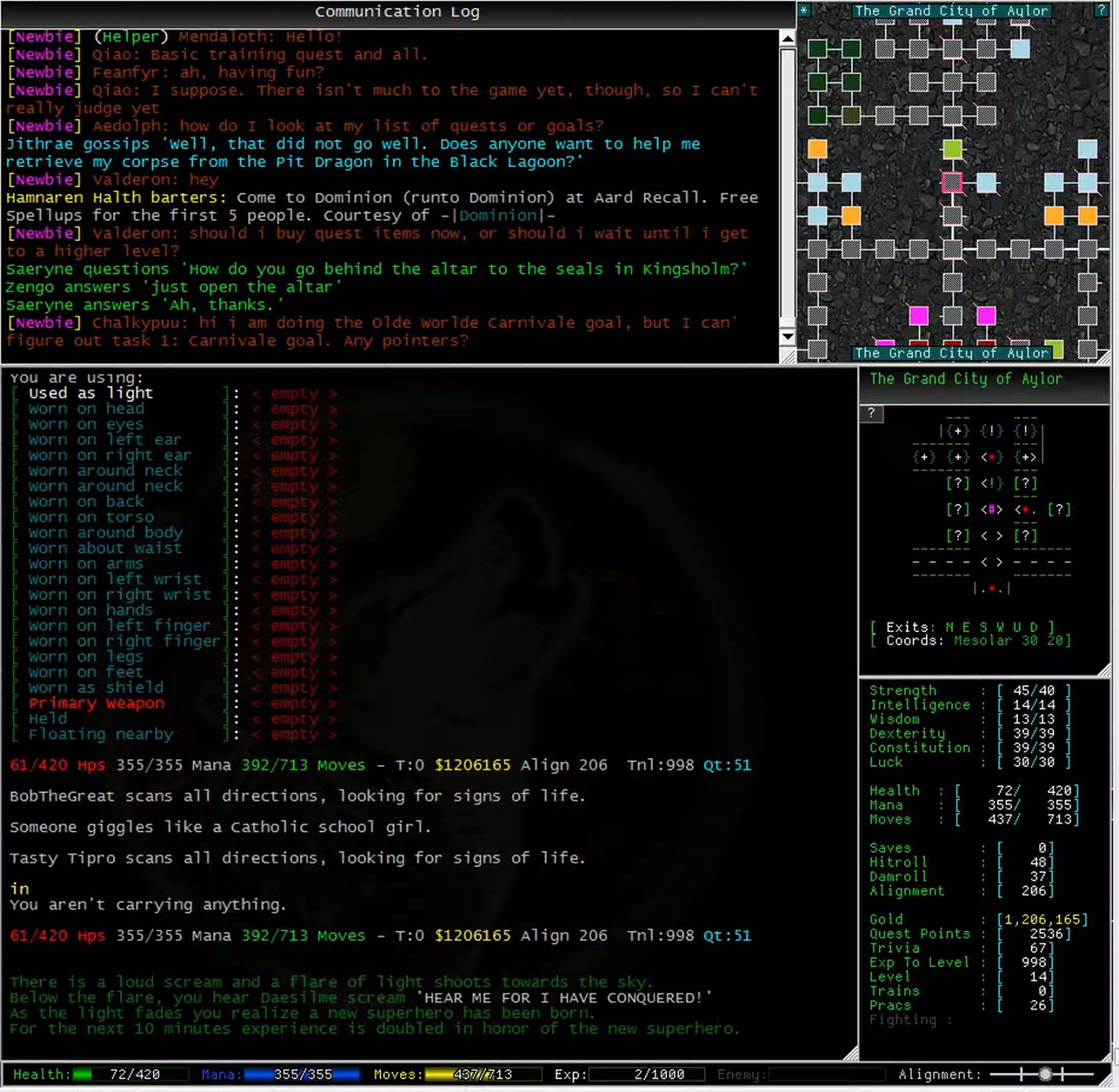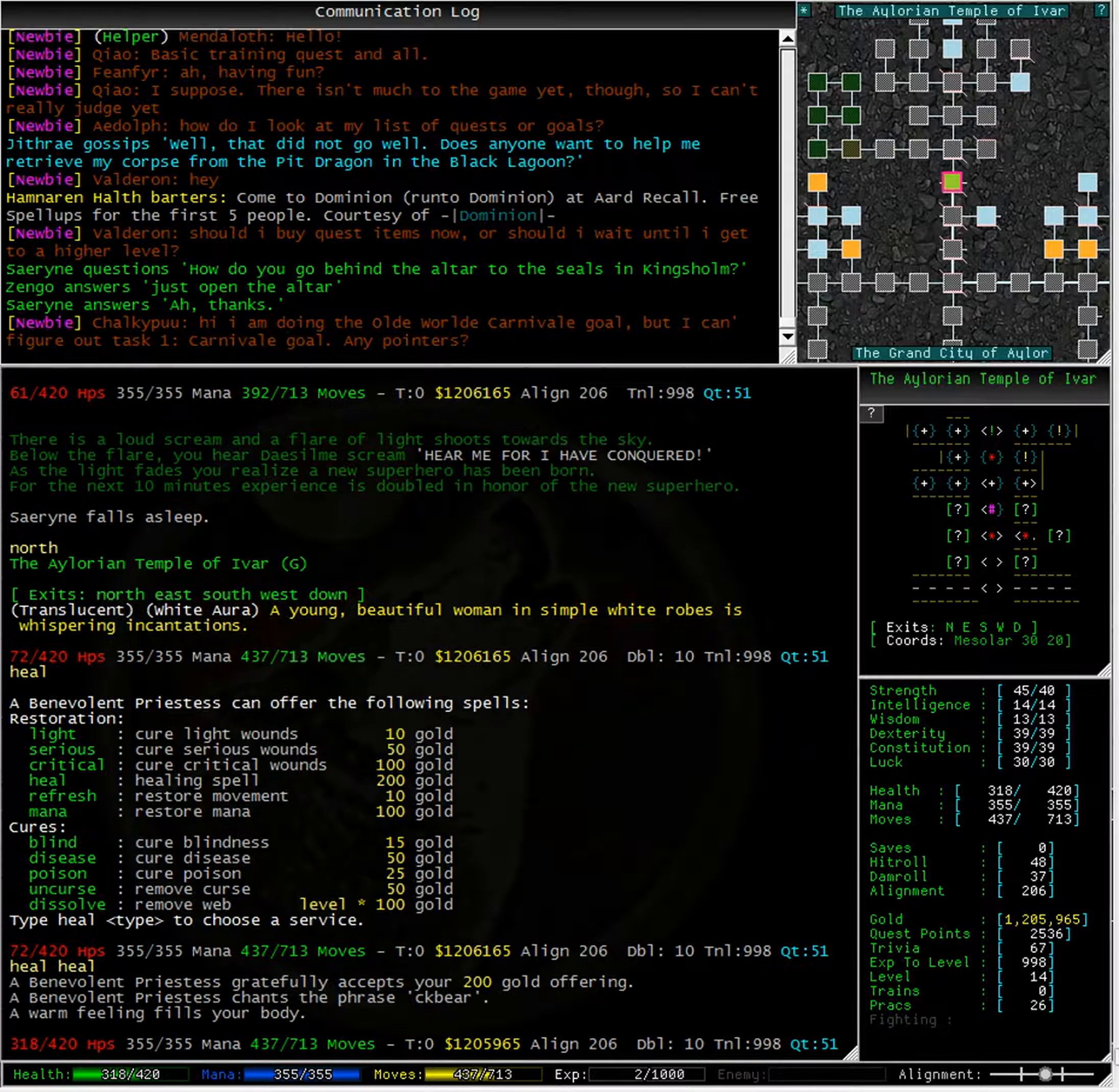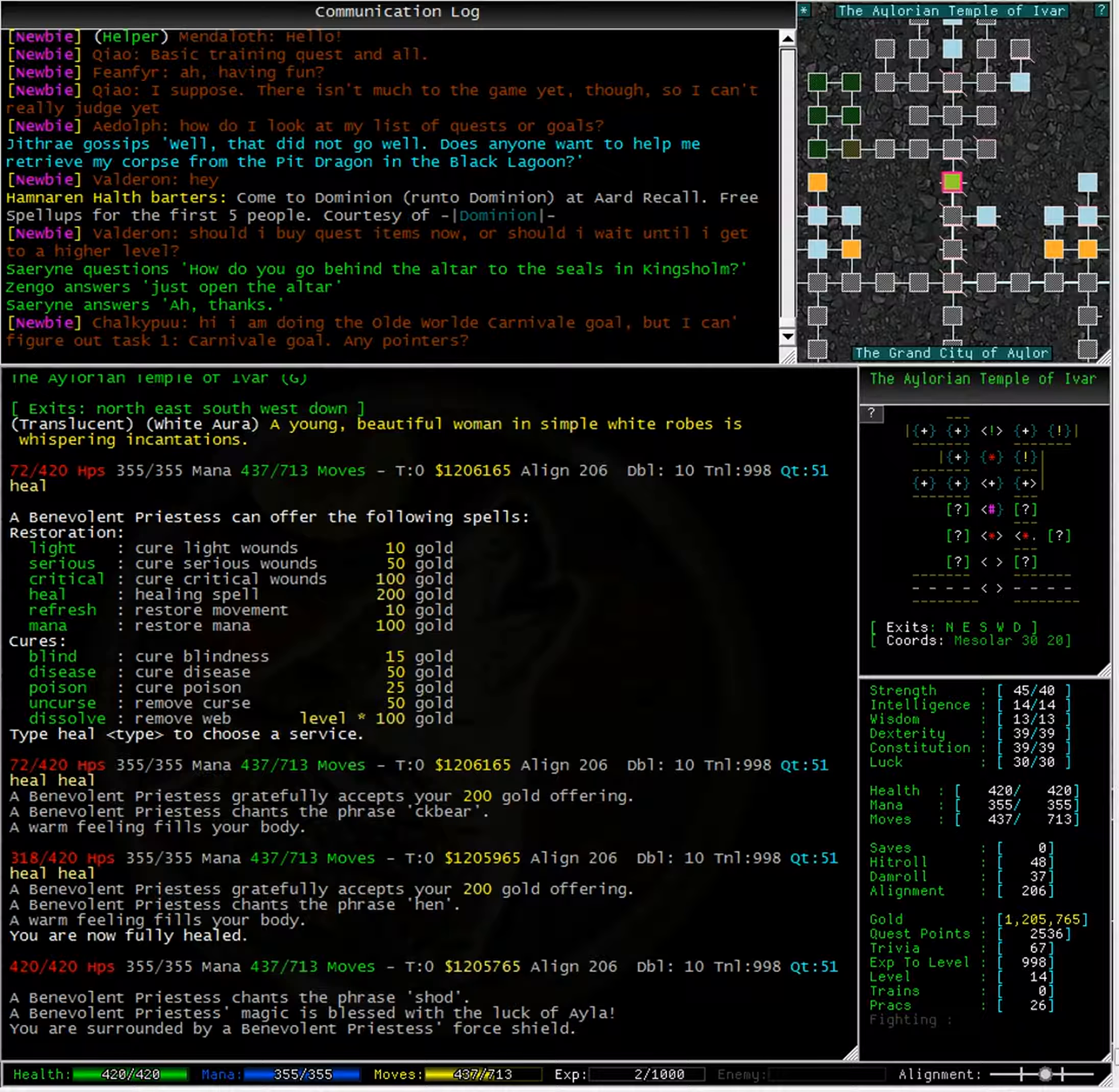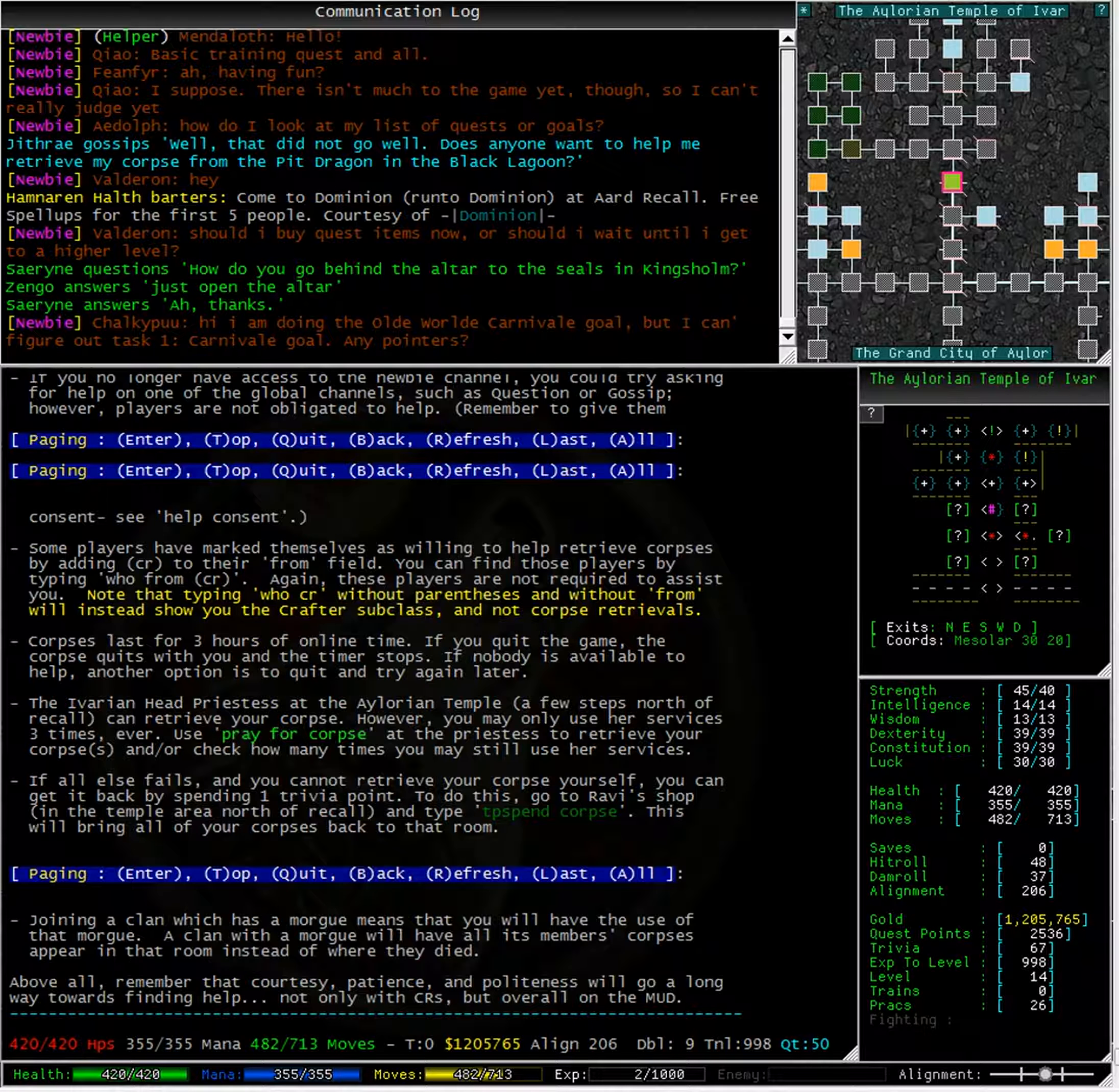Typing inventory shows us we have nothing. Well, there was a healer one north of recall. Typing heal at the healer shows the list of what this healer can do for us. I'm going to type heal heal a couple of times to restore my health up to full. Now, how am I going to get my corpse back? Well, the message that we got did say we should look at help CR. Well, that's quite a long help file. Let's just scroll back up to the top.